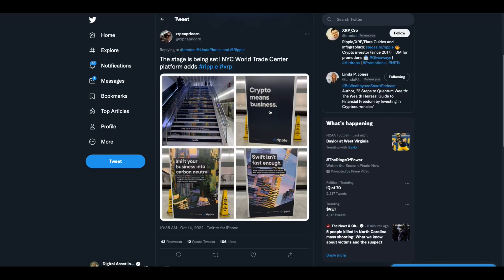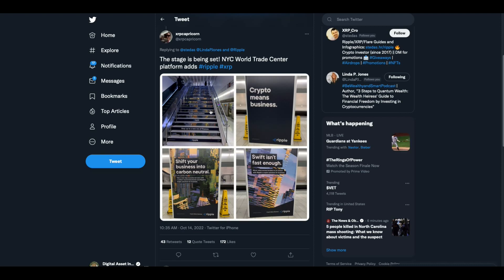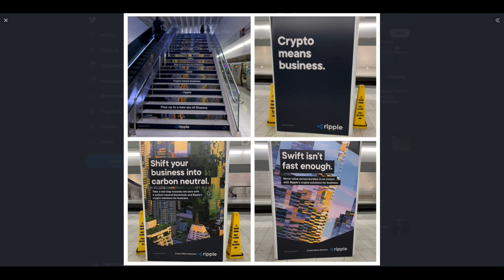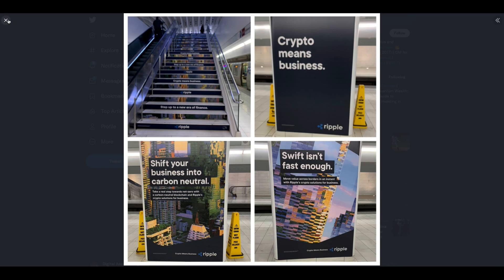Check this out. The stage is being set. New York City, World Trade Center. These are the new ones. Check this out. Ripple. Step up to the new era of finance. Ripple. Crypto means business. I like that. Swift isn't fast enough. Move value across borders in an instant with Ripple's crypto solutions for business. Shift your business into carbon neutral. Take a real step towards net zero with a carbon neutral blockchain. That's pretty cool. Right in Jamie Dimon's backyard.